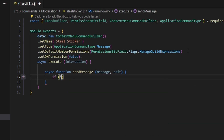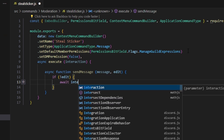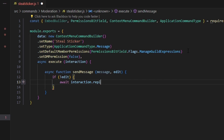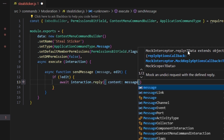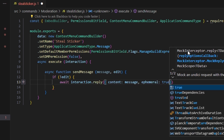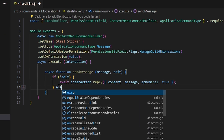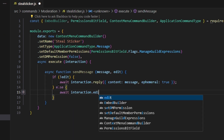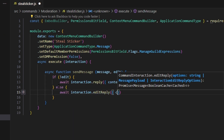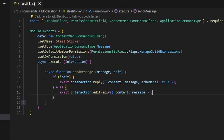Inside the sendMessage function, we're going to say if no edit, then we go await interaction.reply, and we're going to say content which is going to be message, and we're going to set ephemeral to true. Then we're going to say else, and we're going to do await interaction.editReply and say content which is going to be our message, just like that.